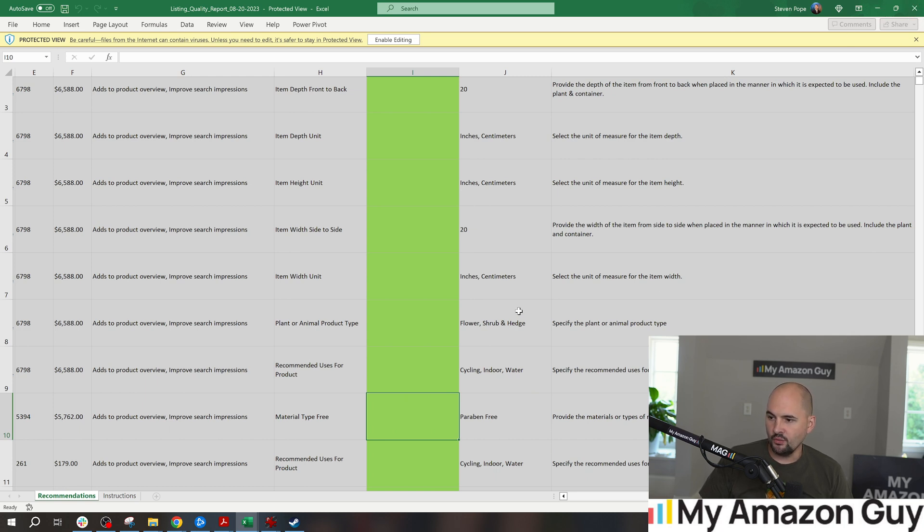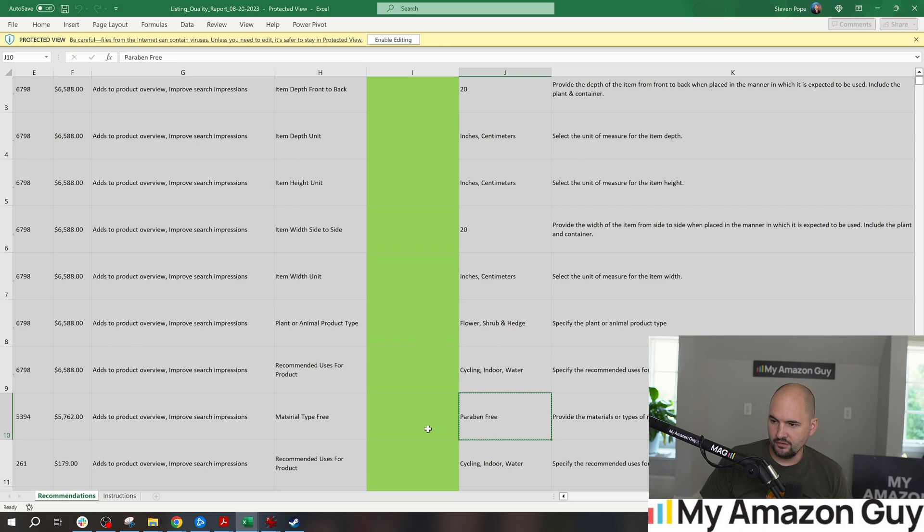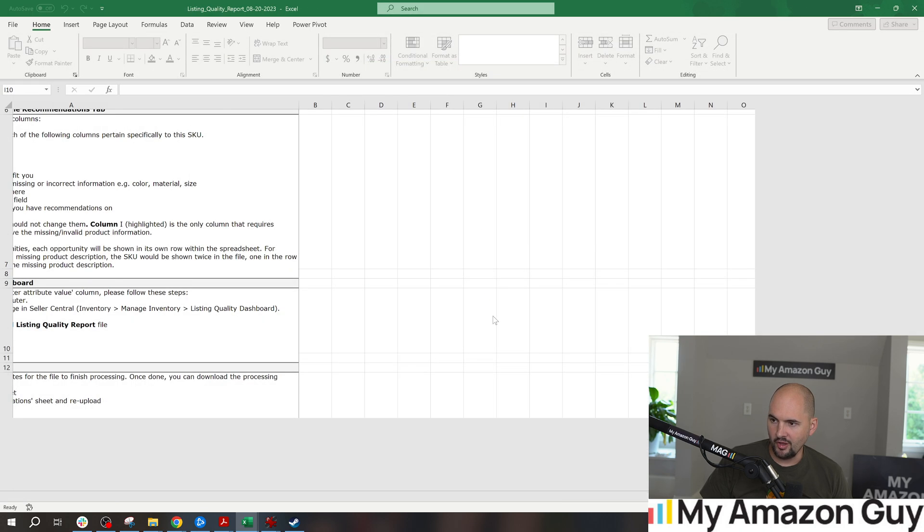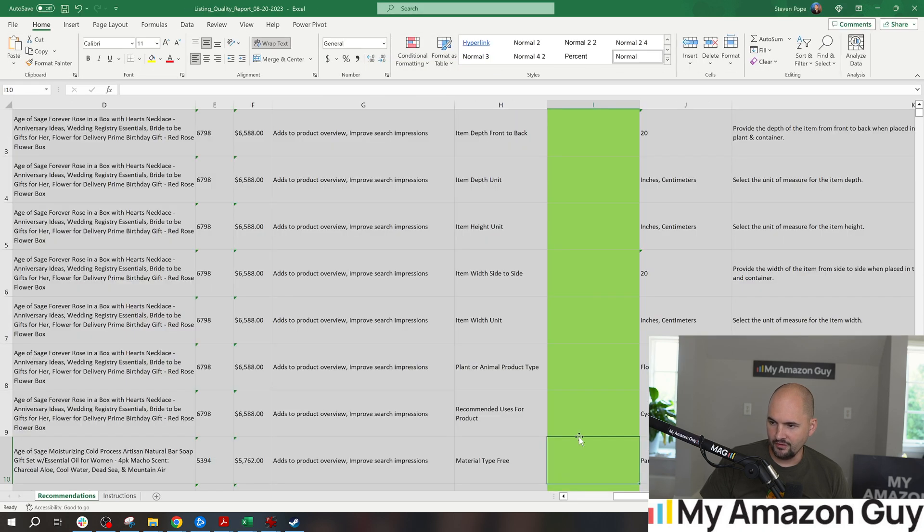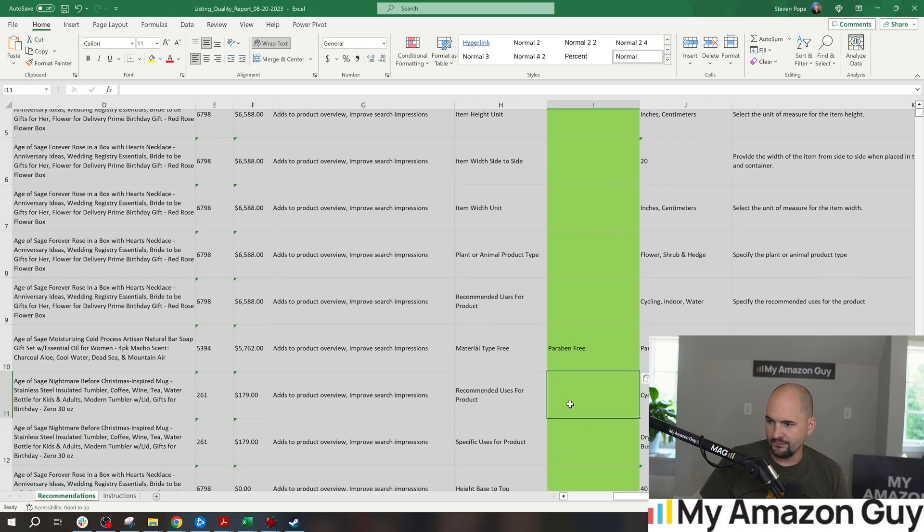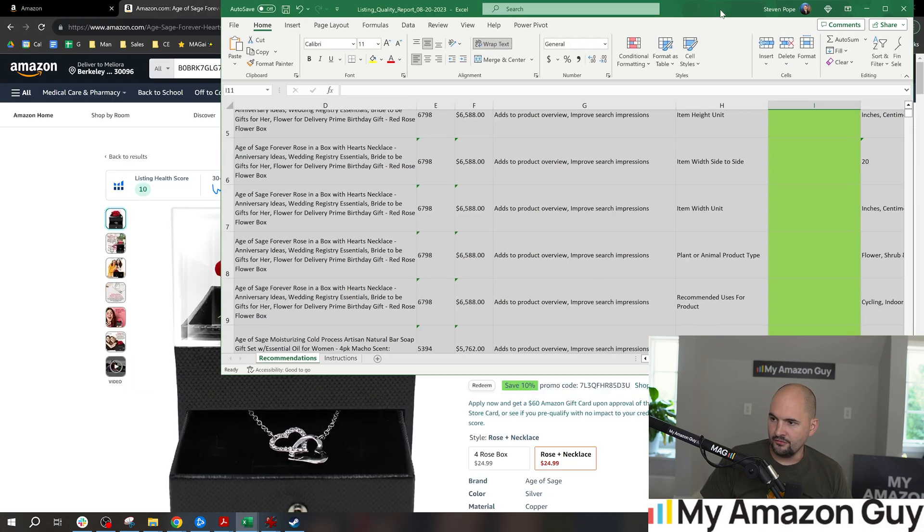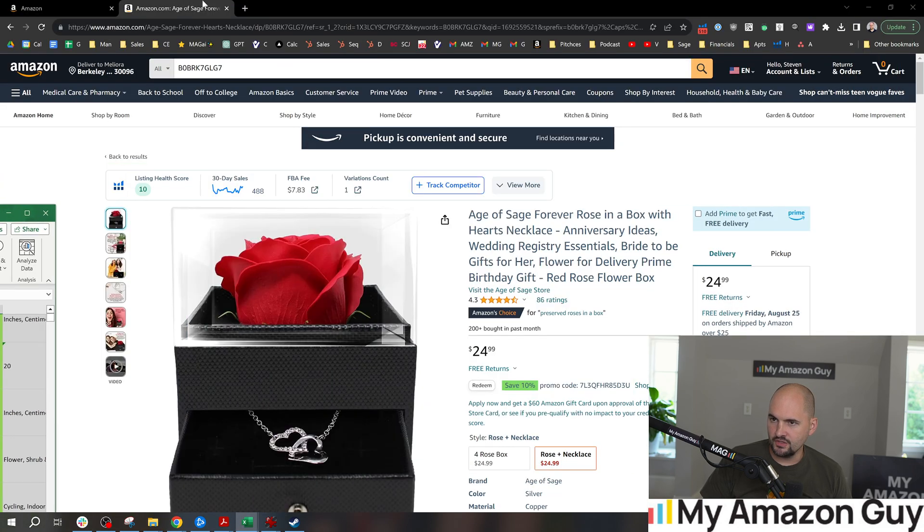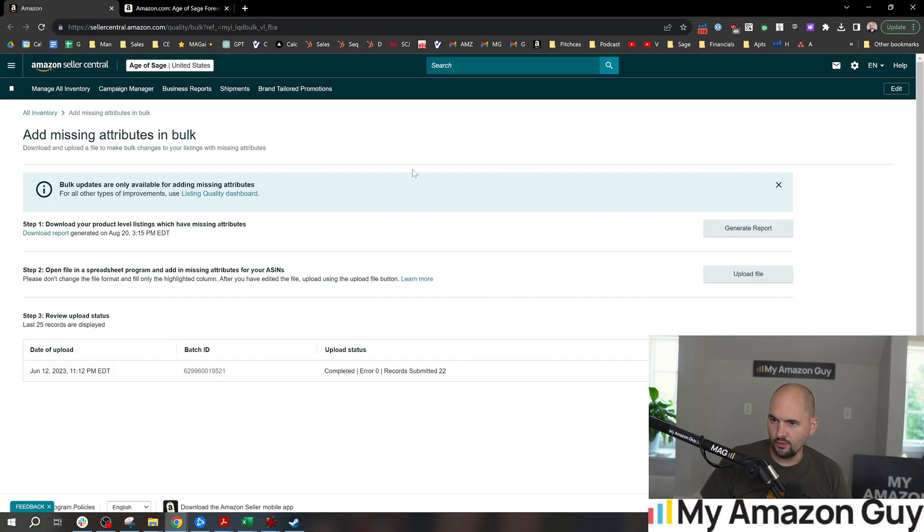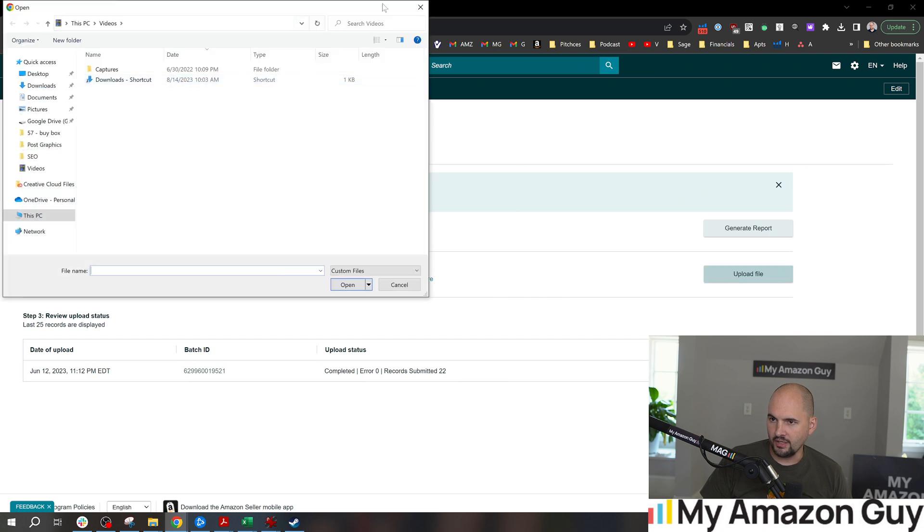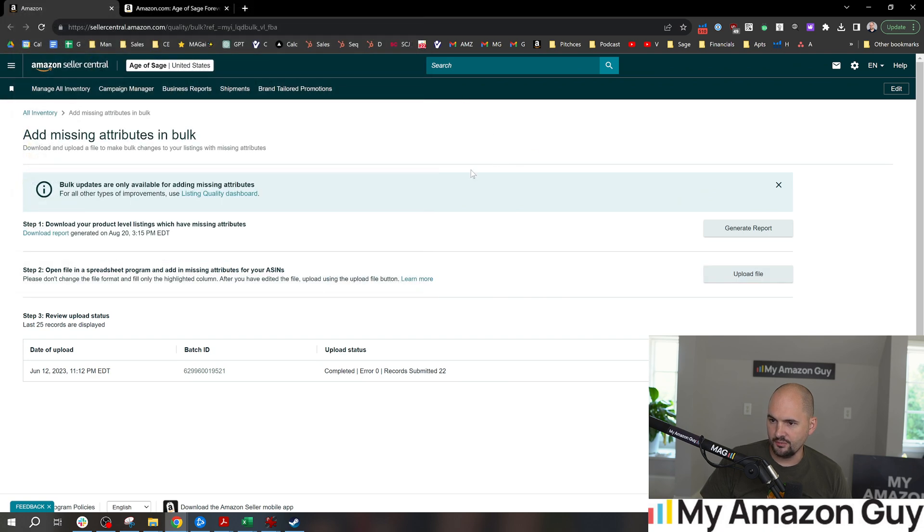So we would just type in something like their example into this column, hit the enable edit button within Excel, of course, paste it in, hit the save button, and then follow the instructions. Go right back over to Seller Central and hit the upload file by going to the download section of your computer and hitting upload.